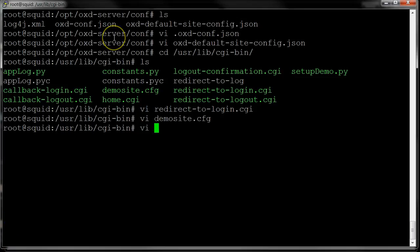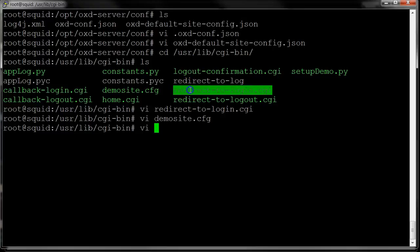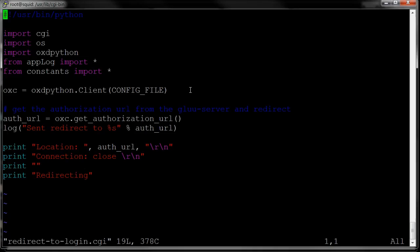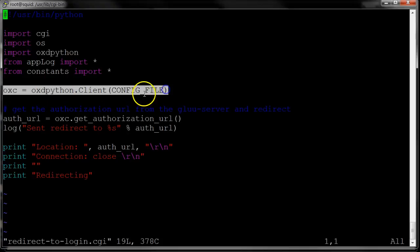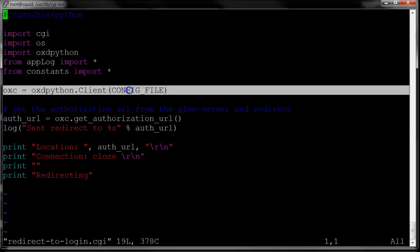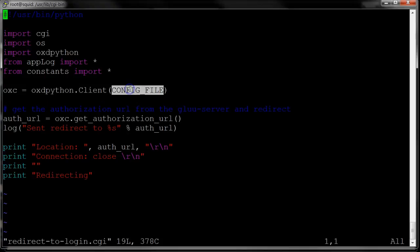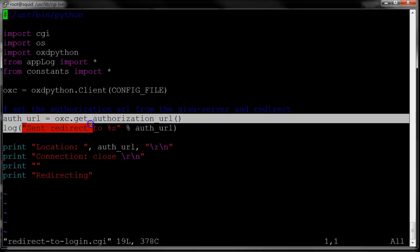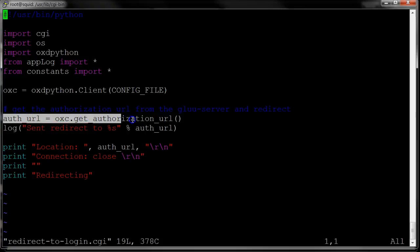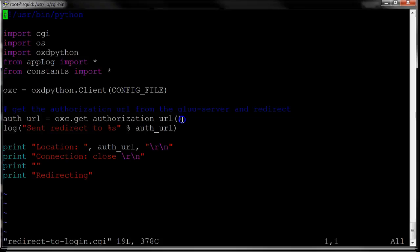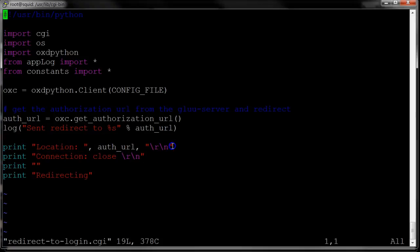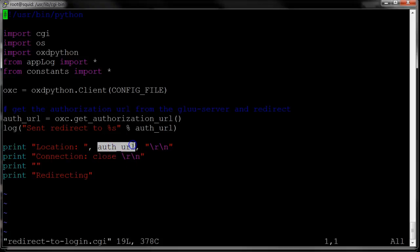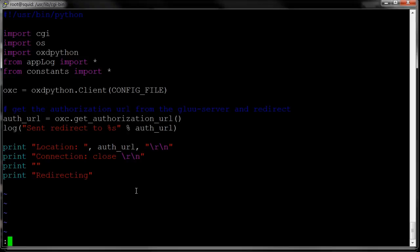Going back to my redirect to login page, when the user hits login, basically, I'll instantiate my client, give the config file. I will then get the authorization URL. And then all I do is use this location redirect to send the person to the authorization endpoint. Pretty simple. That's step one.